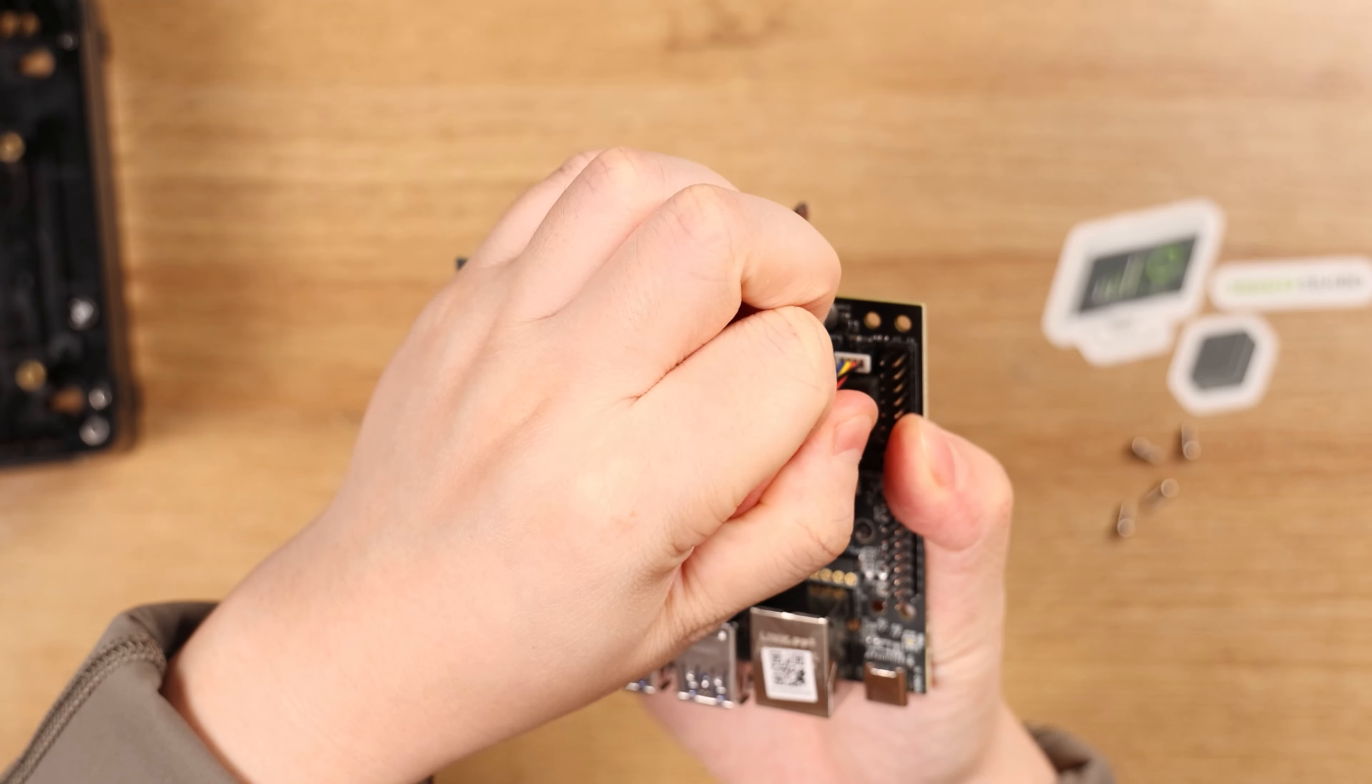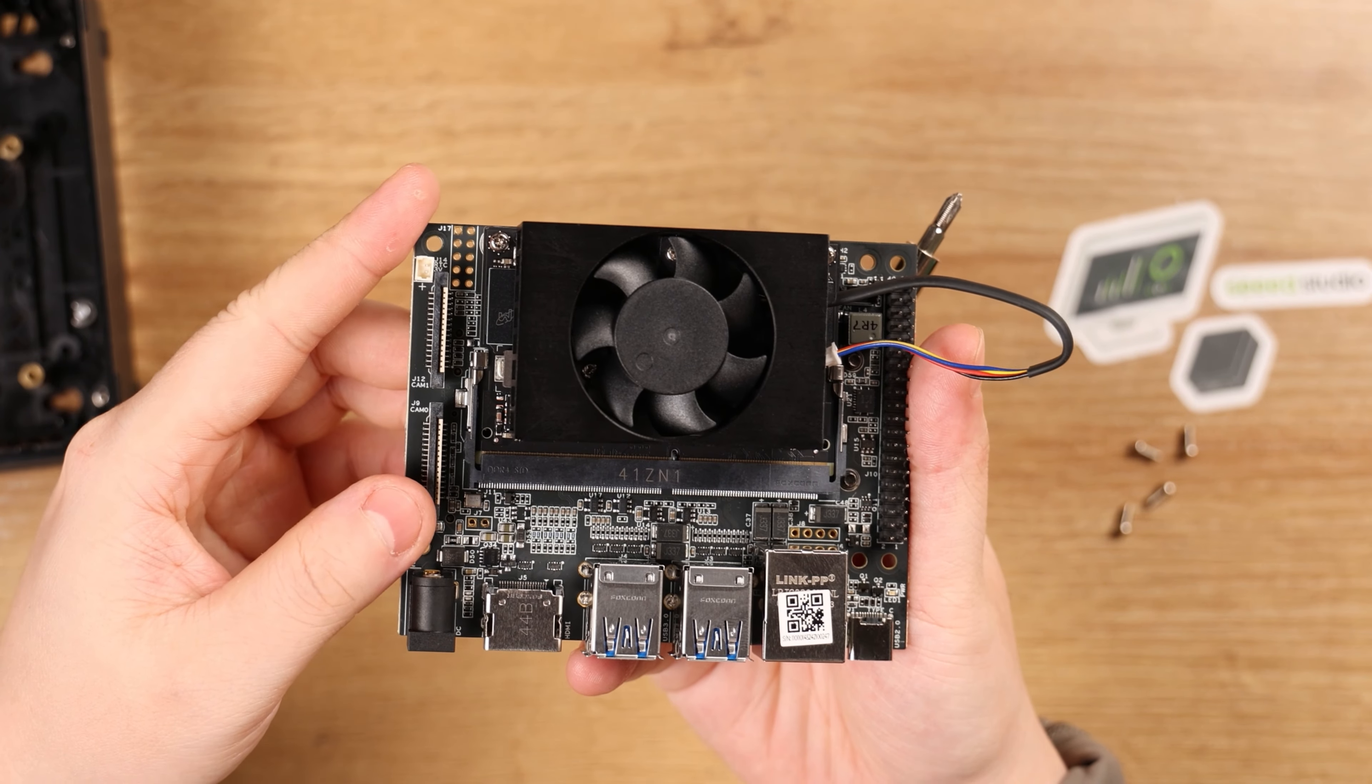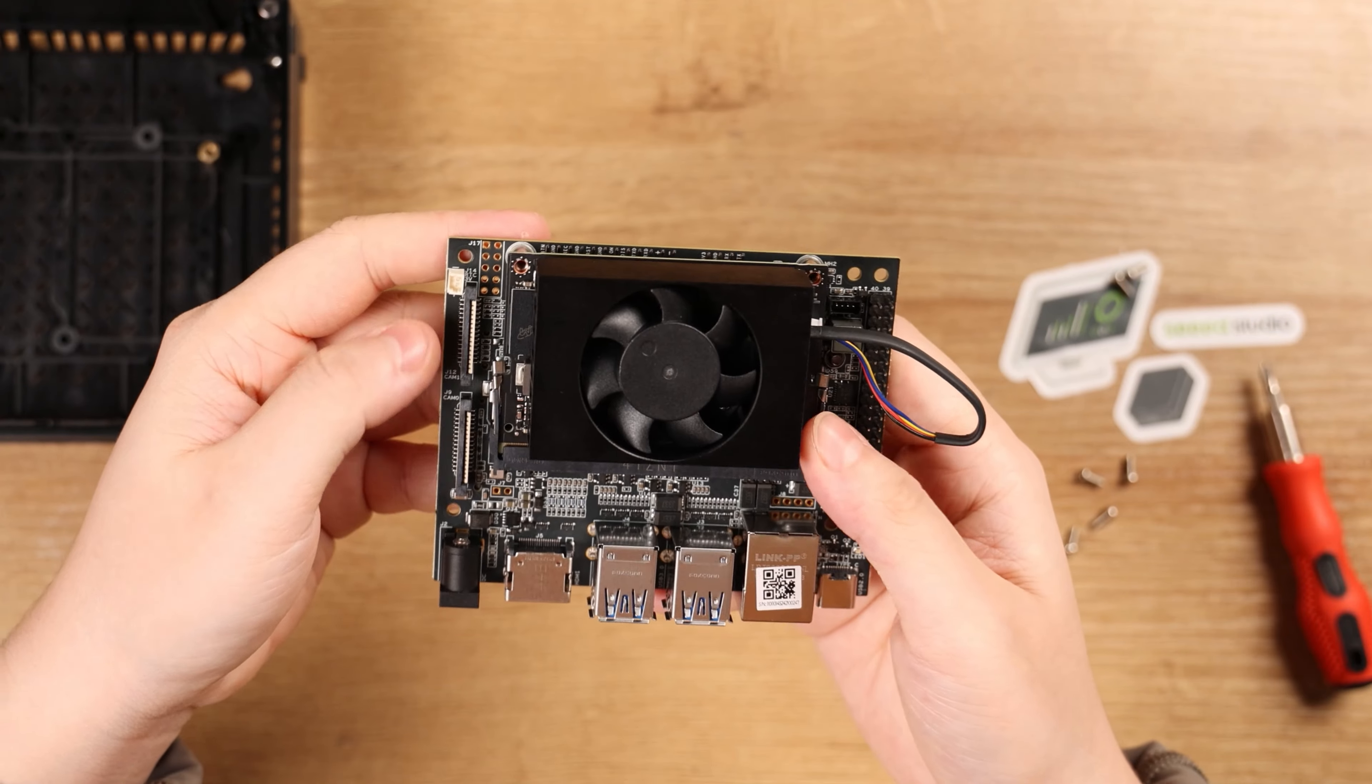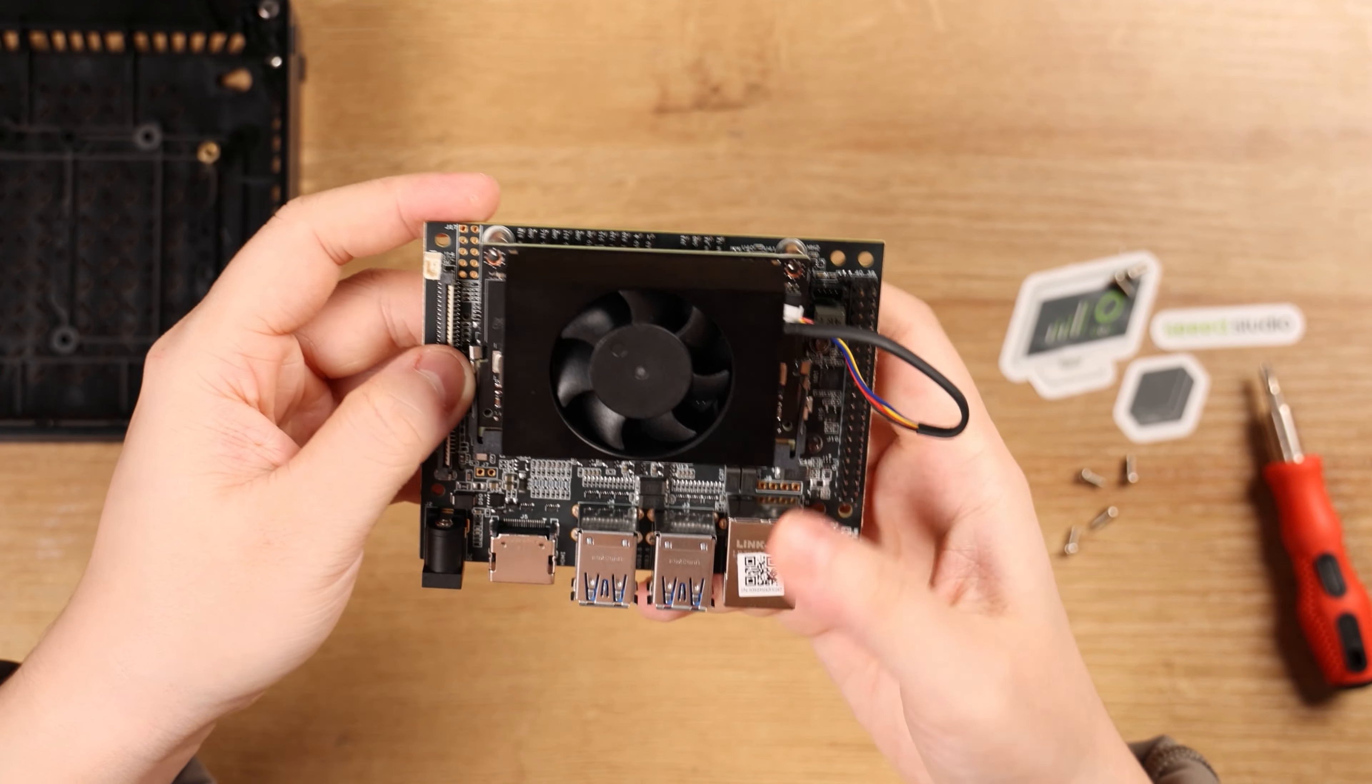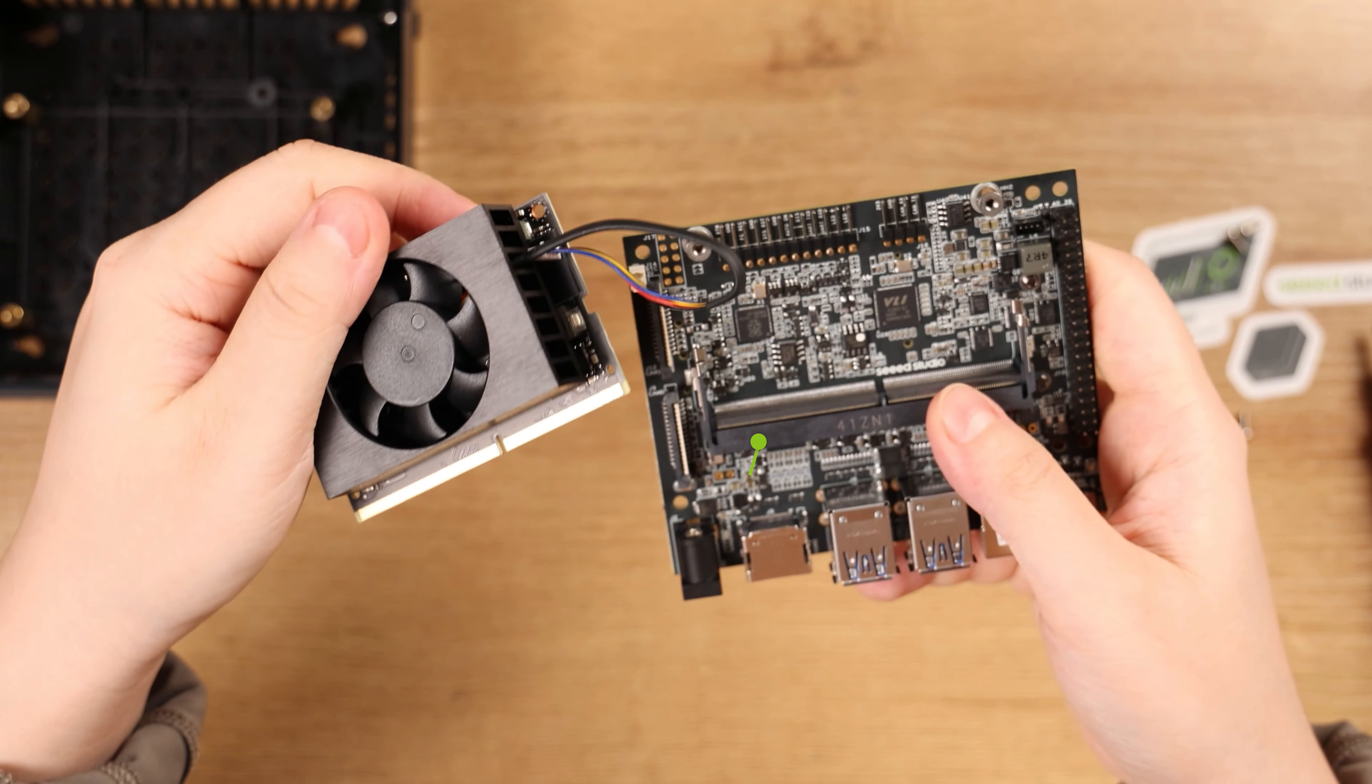The Jetson module is secured with the board through another two screws. After removing them, there are two remaining clips on the side of the module. So we should release the clips to slide off the module from the two 260-pin SODIMM connector.